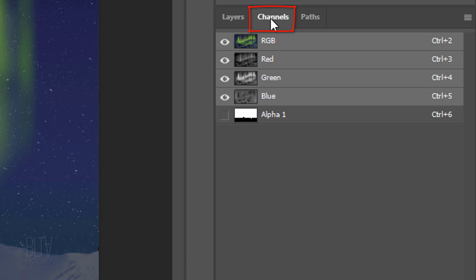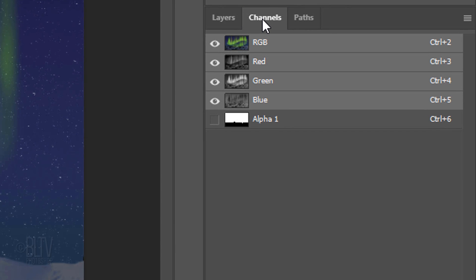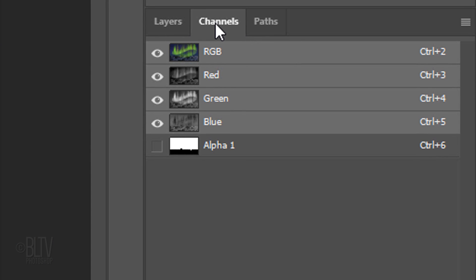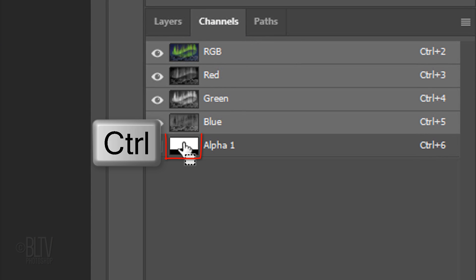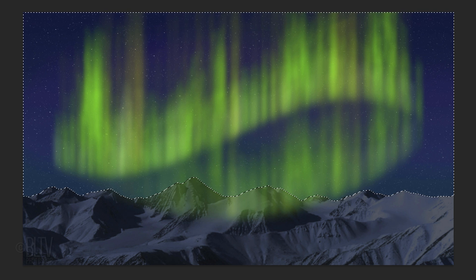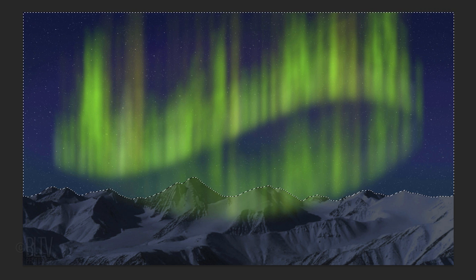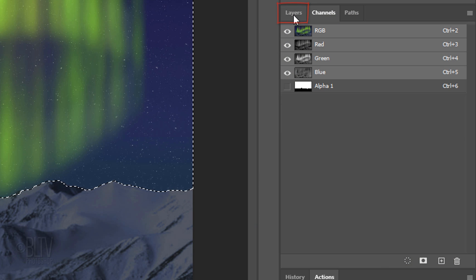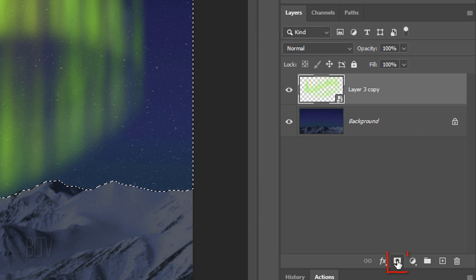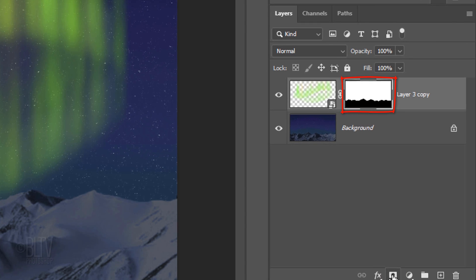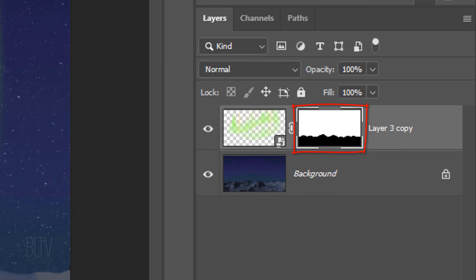Open your Channels panel. If you don't see it, go to Window and Channels. Ctrl-click or Cmd-click the Alpha 1 channel to make a selection of the sky that you made earlier. Open back the Layers panel and click the Layer Mask icon to make a layer mask of the selection next to the lights.